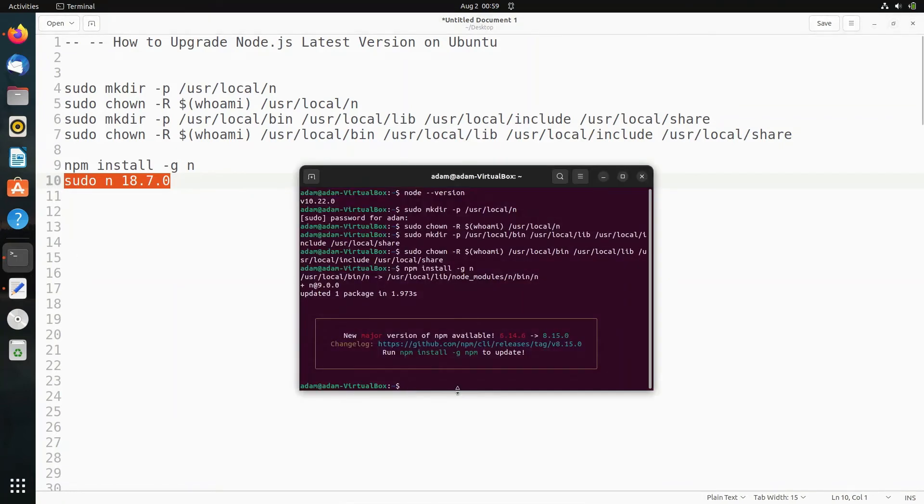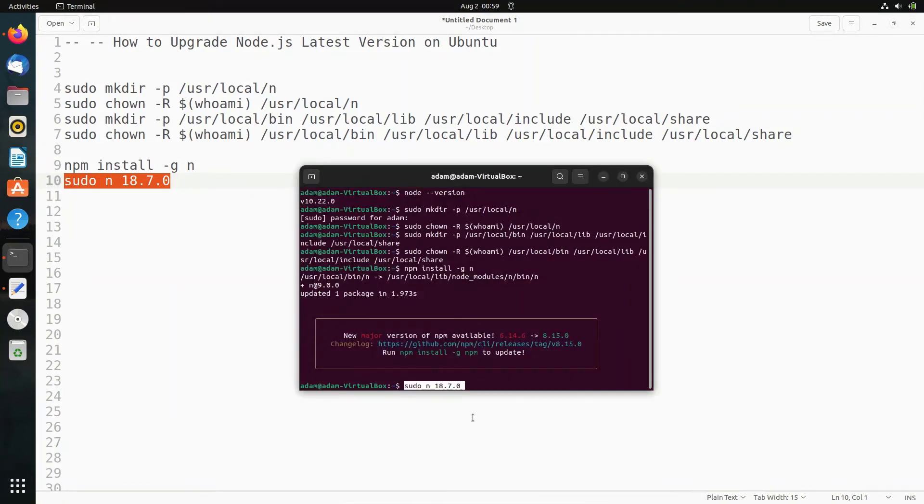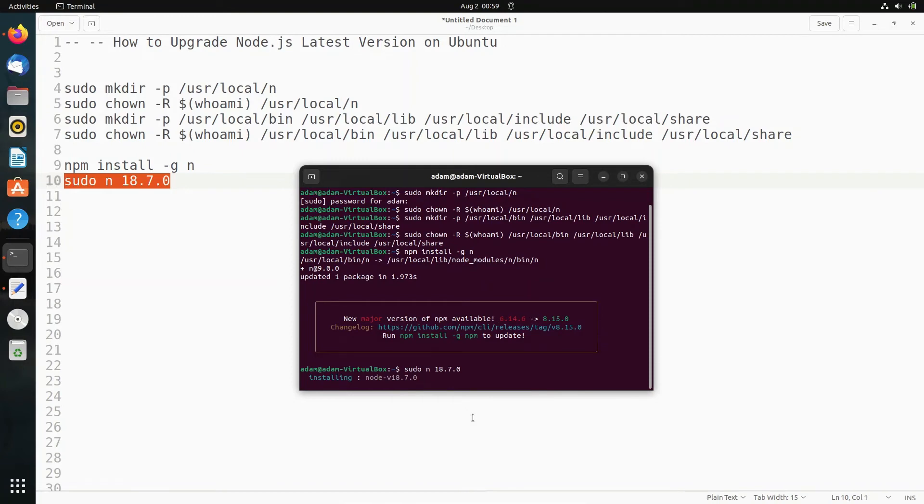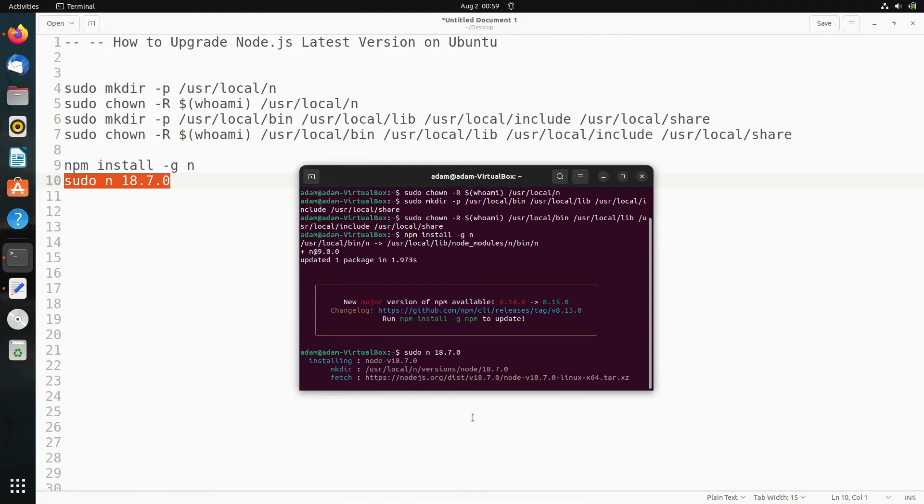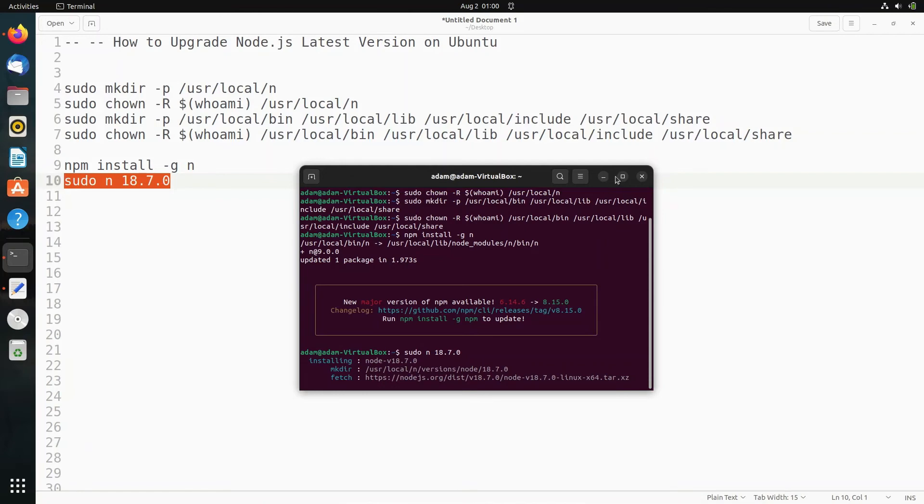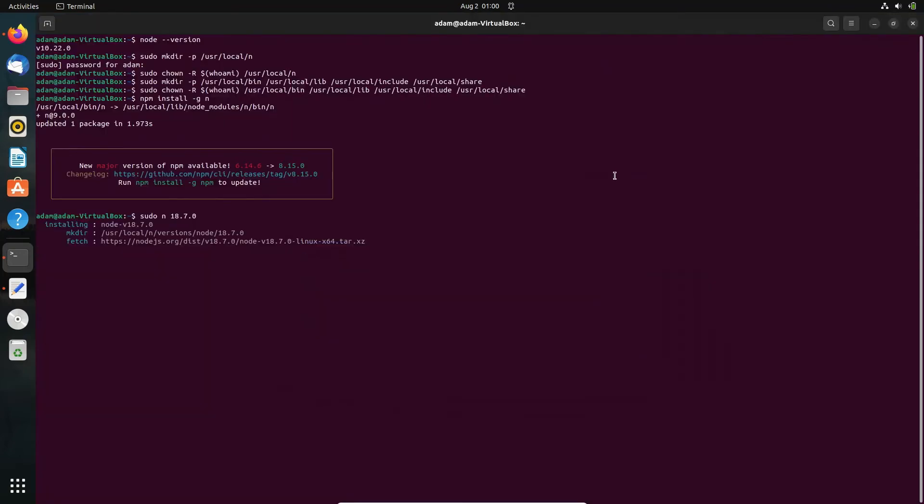Copy and paste there, press Enter. Now installing the version of Node. This is the current version. It's making directory at this location and is now fetching from this location.